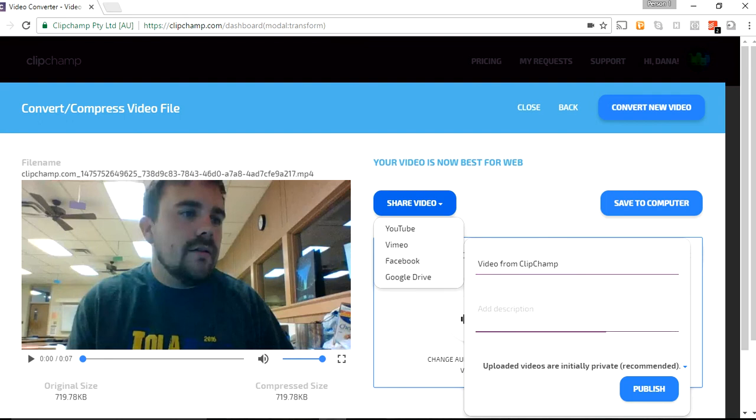And I can add a description. This is a nonsensical video.